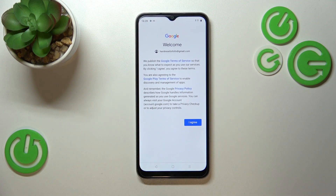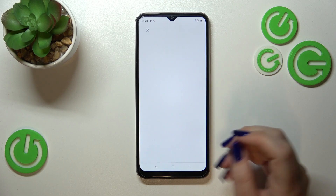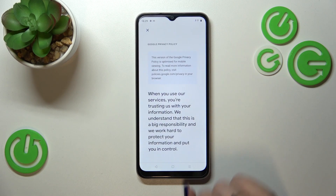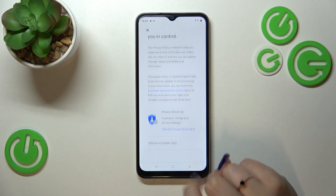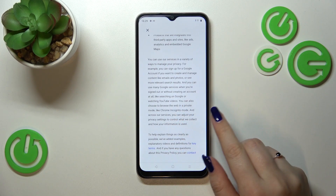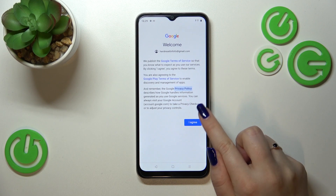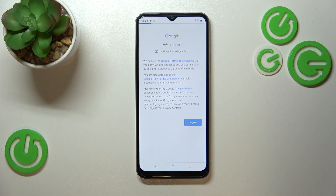Here we've got Google's Terms of Service and Privacy Policy. You can read it — and you should read it — just tap on it to see the info. Let's tap on I Agree after reading.